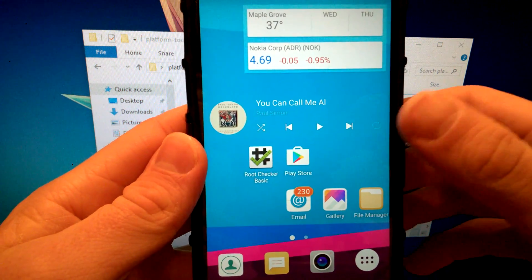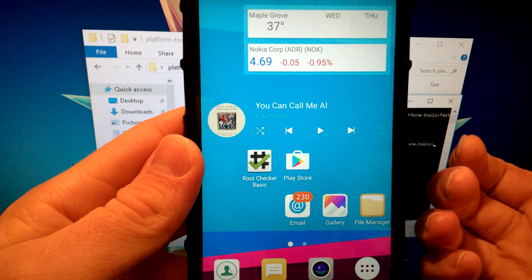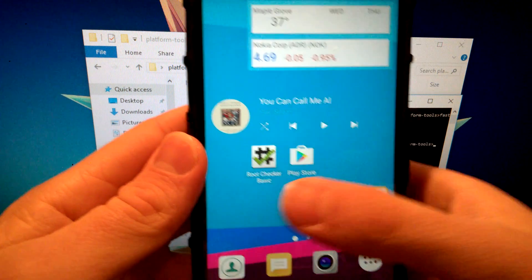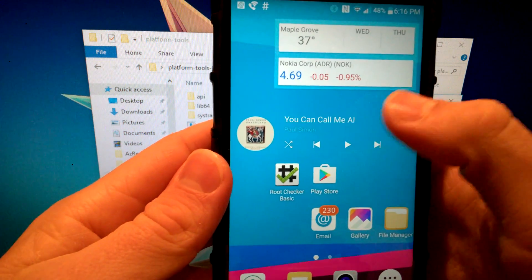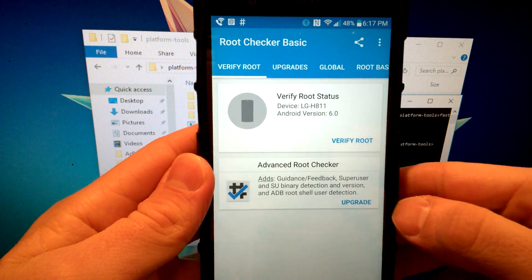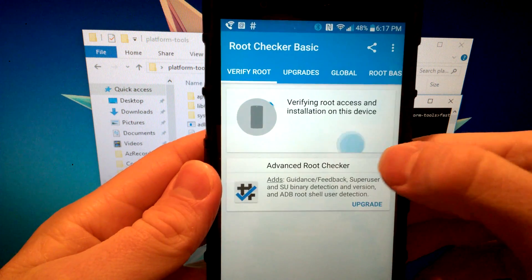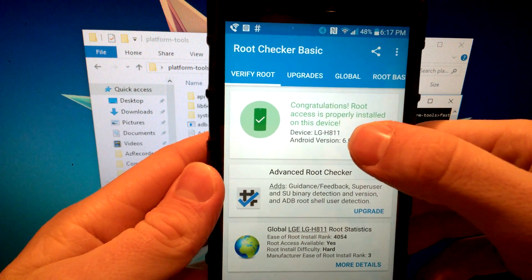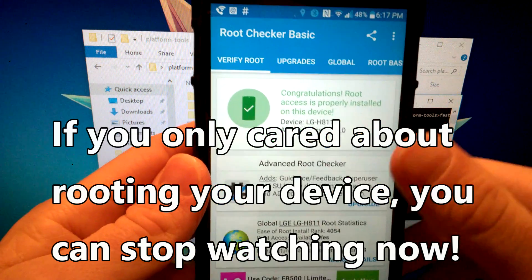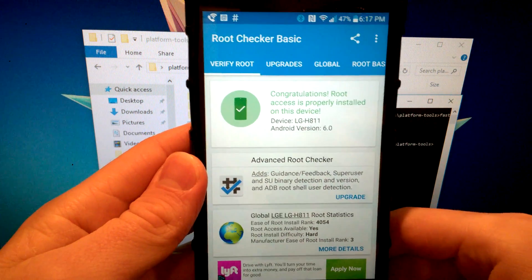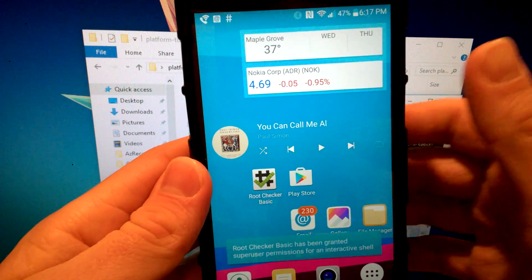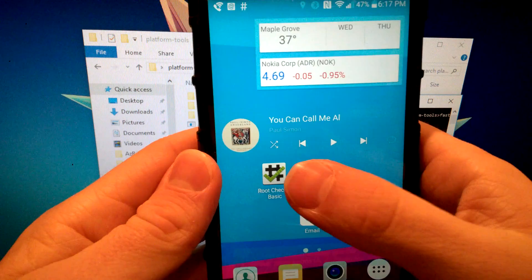Your device should now be rooted. To verify, go to the Play Store and download Root Checker. Open it, click 'Verify Root,' and it should say 'Congratulations, root access is properly installed.' If it doesn't say that, leave a question in the comments below.